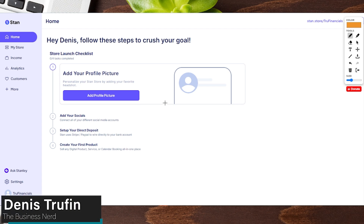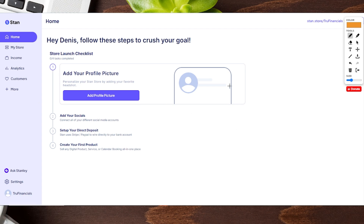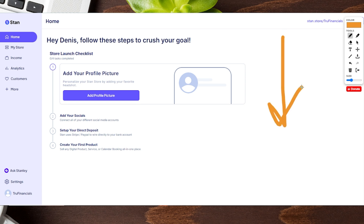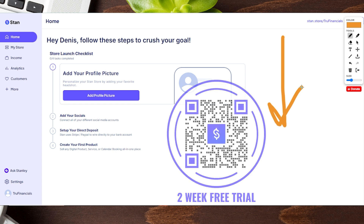Today I'm going to show you how to set up your Stan store. Our account has been officially created and we're on the very first page once your account has been created. If you haven't gone through the process of signing up yet, in the show notes below we have videos showing you step by step the questions they will ask, as well as a link to sign up and get a two-week free trial.